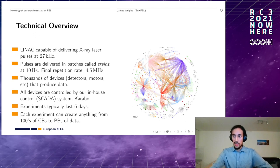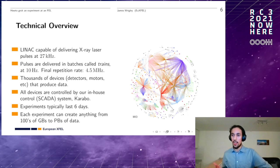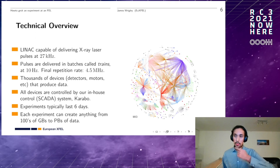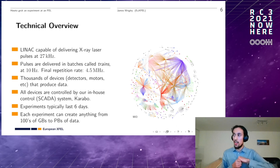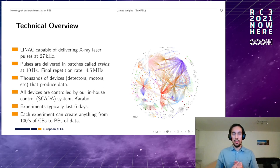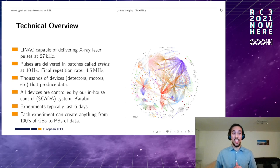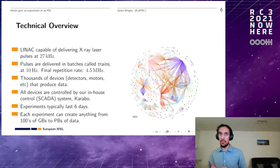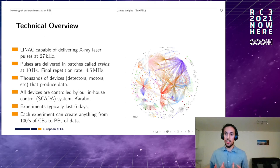Experiments usually last about six days and can create anything from hundreds of gigabytes to petabytes of data. In fact, recently we broke our internal record for the most data collected during a single experiment — some users at MID recorded about 3.3 petabytes of data in just six days, which is really insane. But that does beg the question of what exactly is generating all this data.